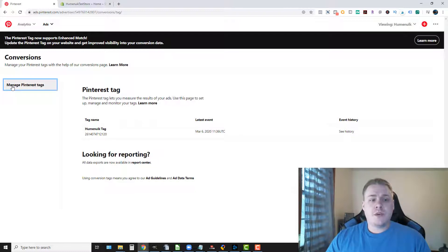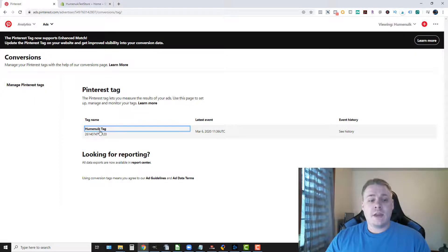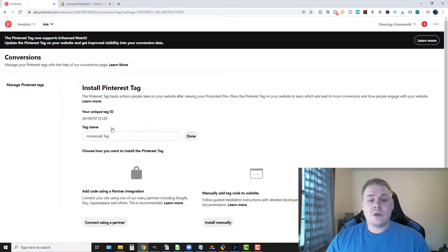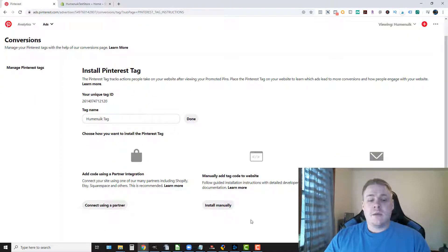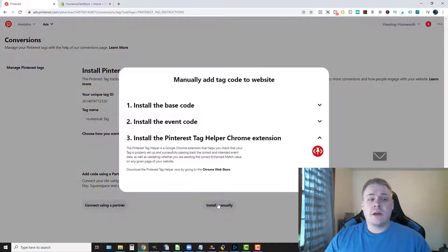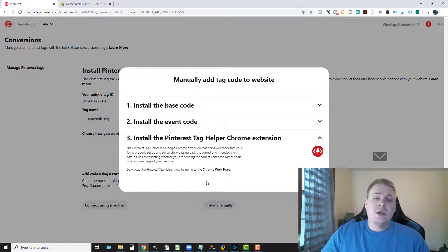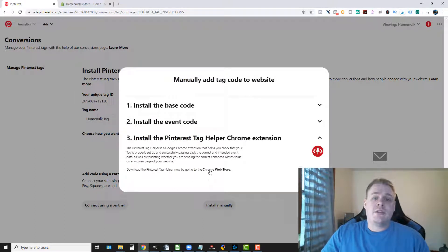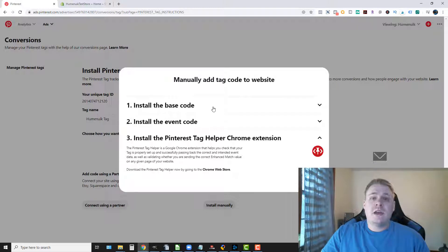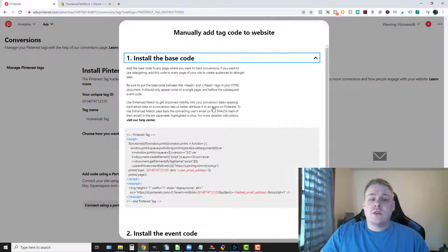So if you wanted to install a tag, I already have one here so I go into my tag and then I would click install manually. Now since you won't have a tag you're going to have to click and add a new tag but because I already have a tag I'm just gonna go ahead and show you how to do this.